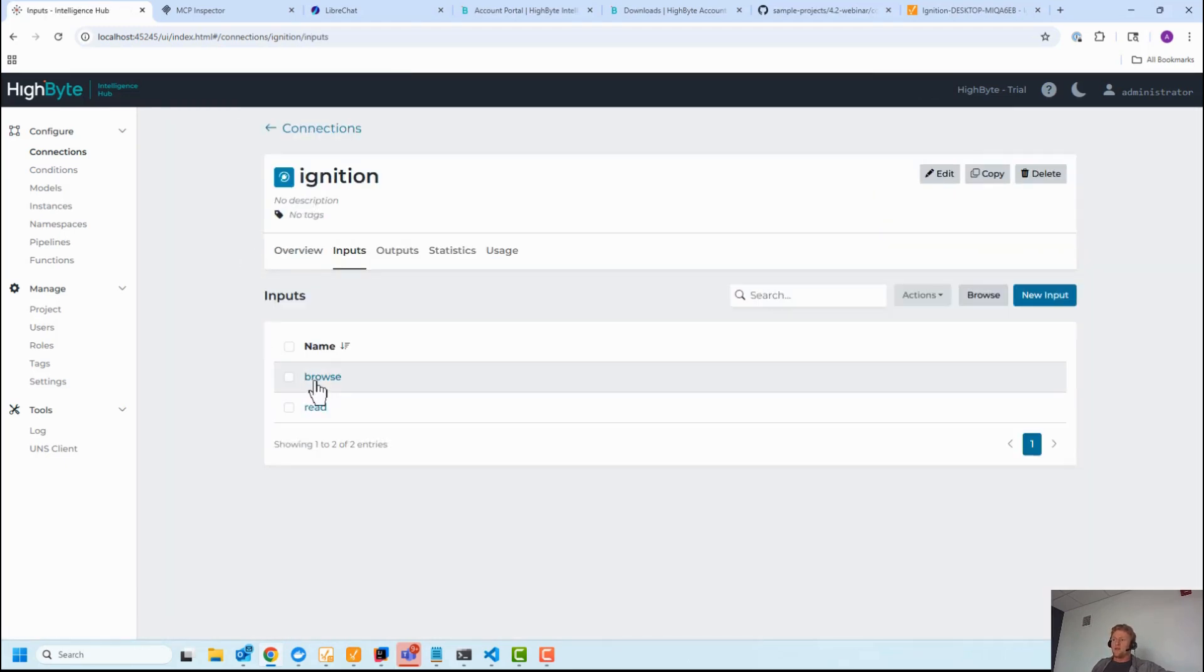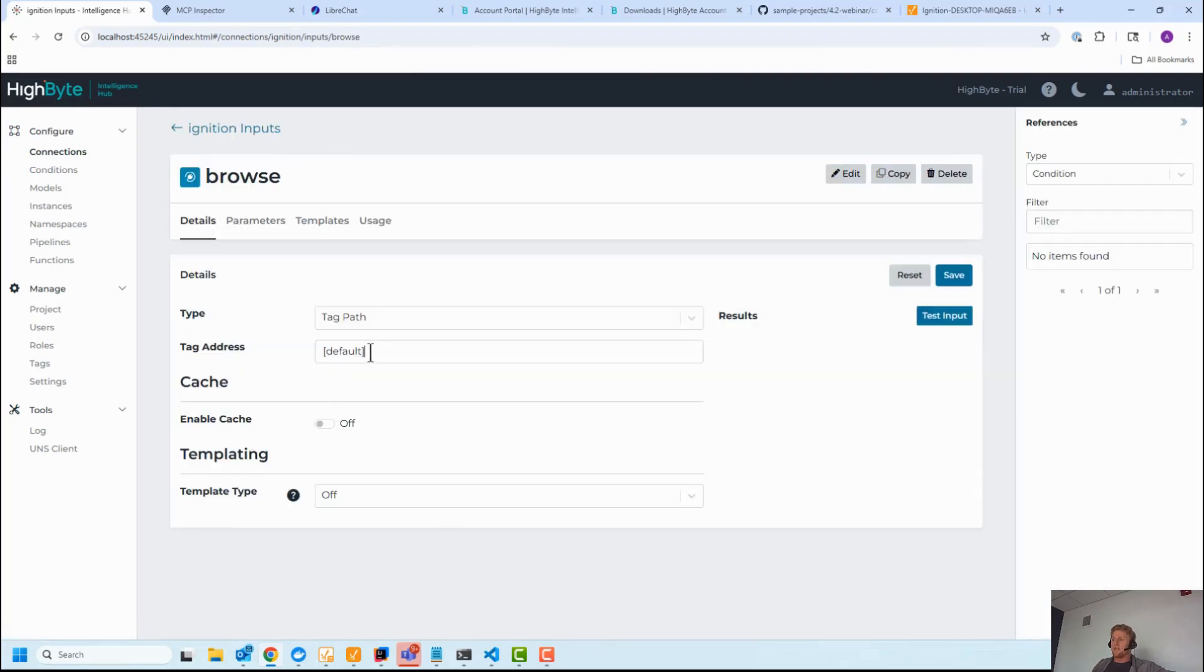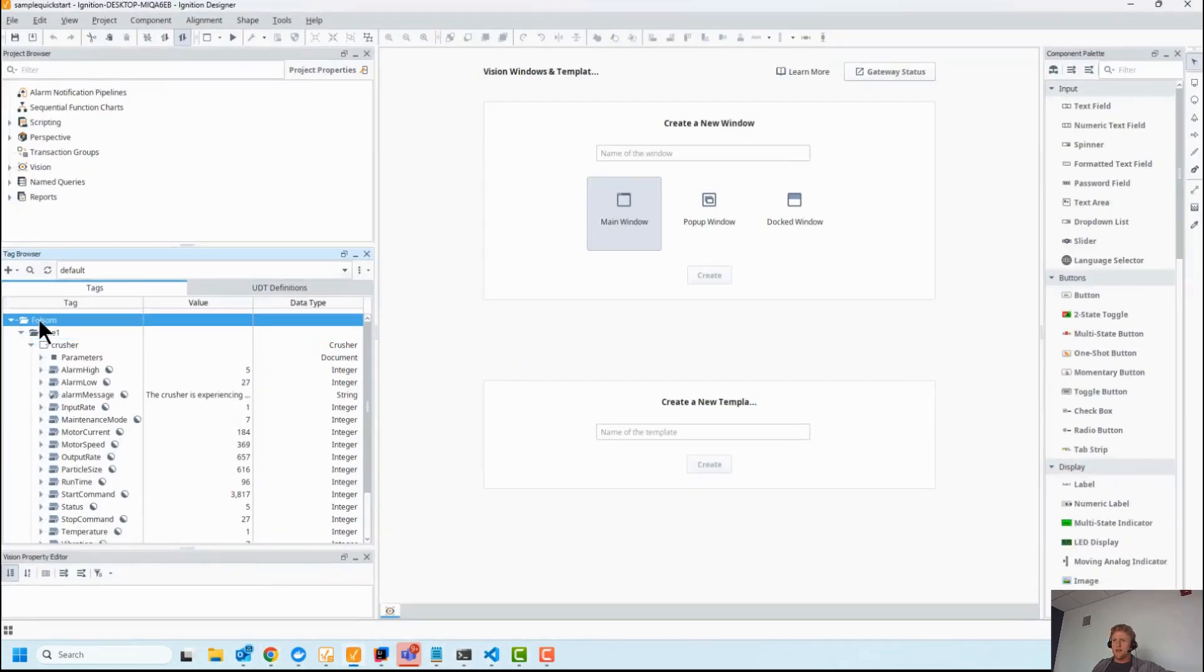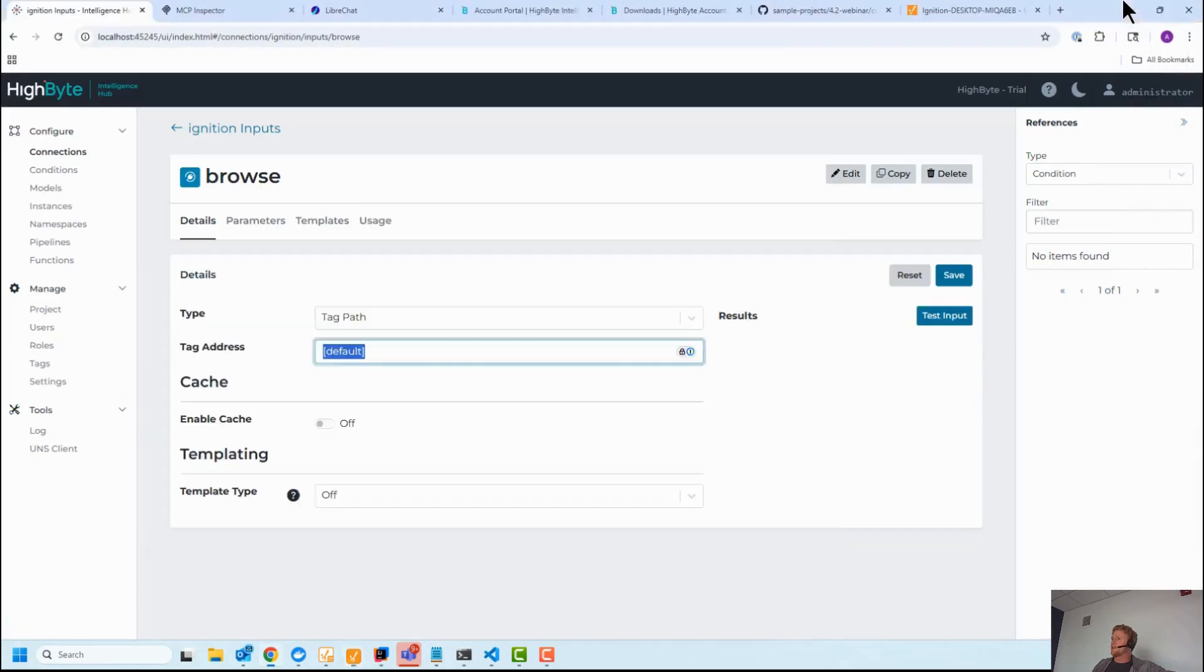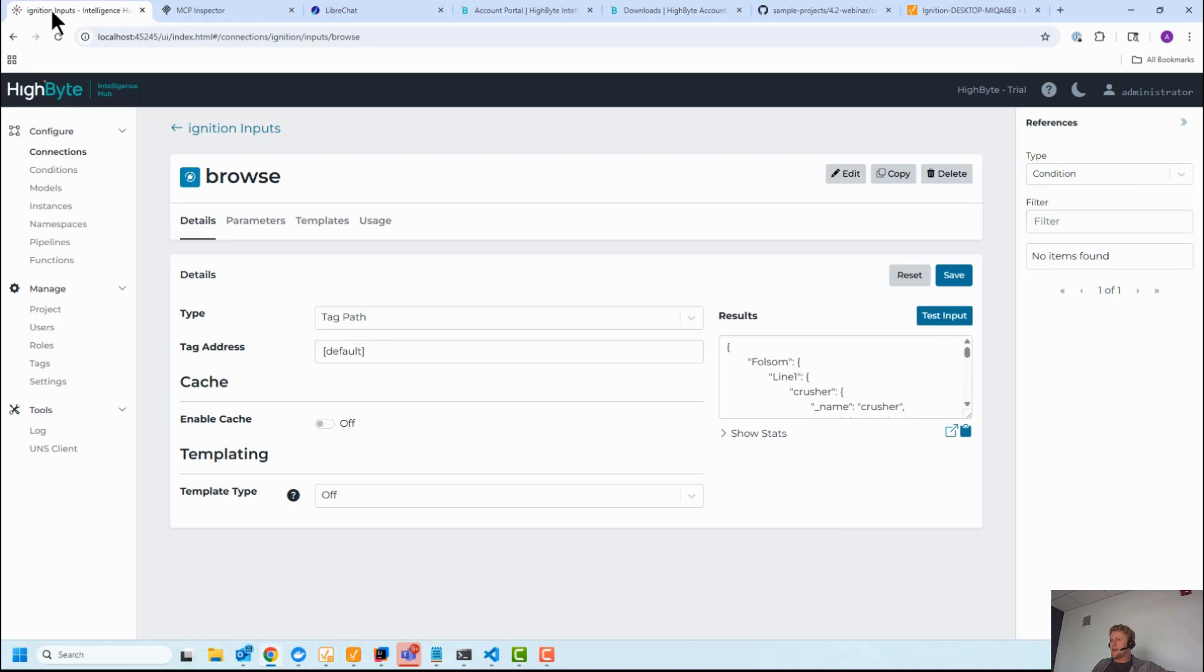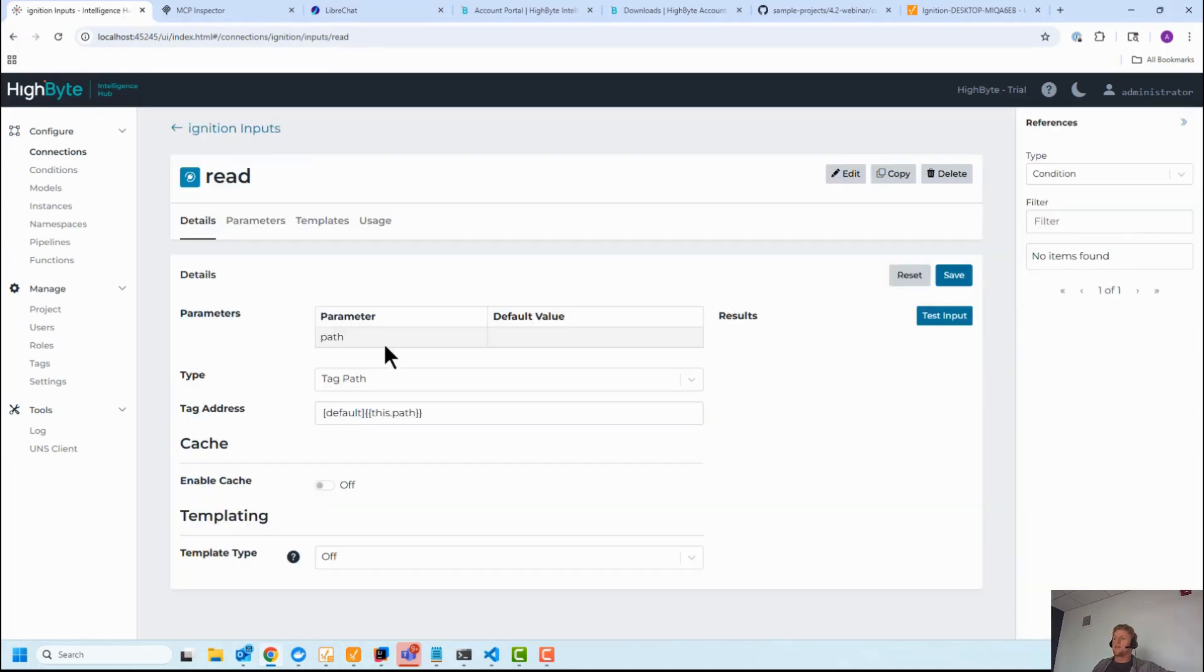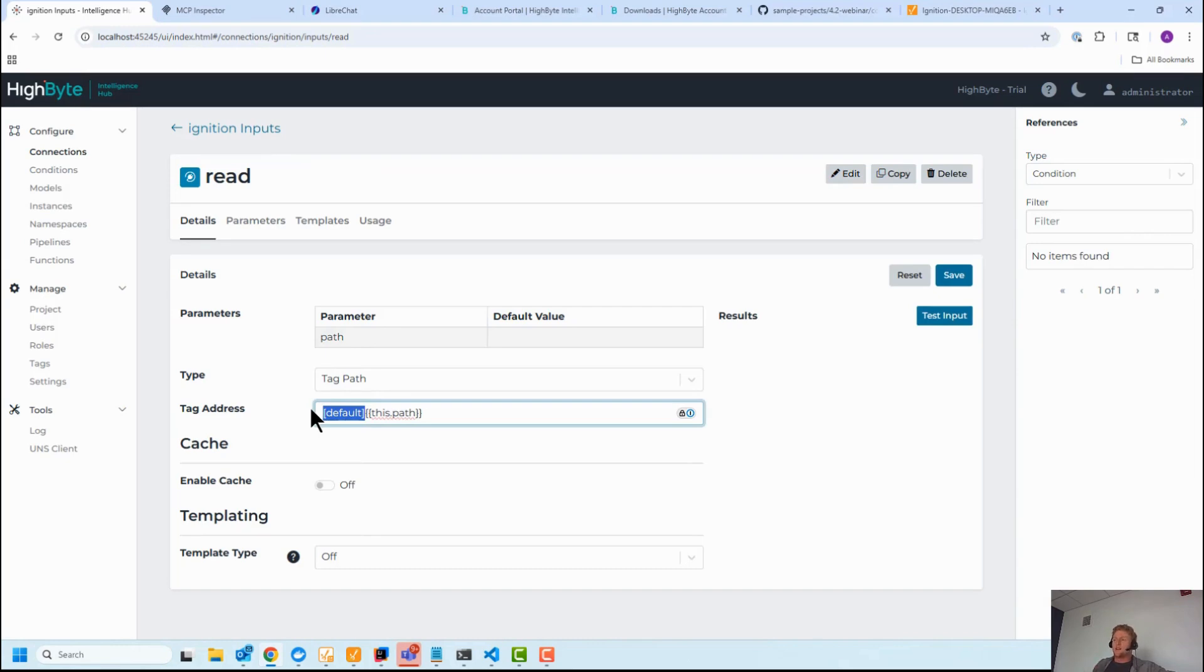And then I really only have two inputs. I have a browse input that's browsing the default namespace. If I pull up Designer, you'll see this is what my default namespace is with a bunch of simulated data in there. You test read that, and then the other one I have is a read that takes a parameter that is the path. So you'll see when I go design my tool for the agent, I'm restricting the agent to the default path by hard coding that here. Then the agent has access to anything in that path that it can browse and find.